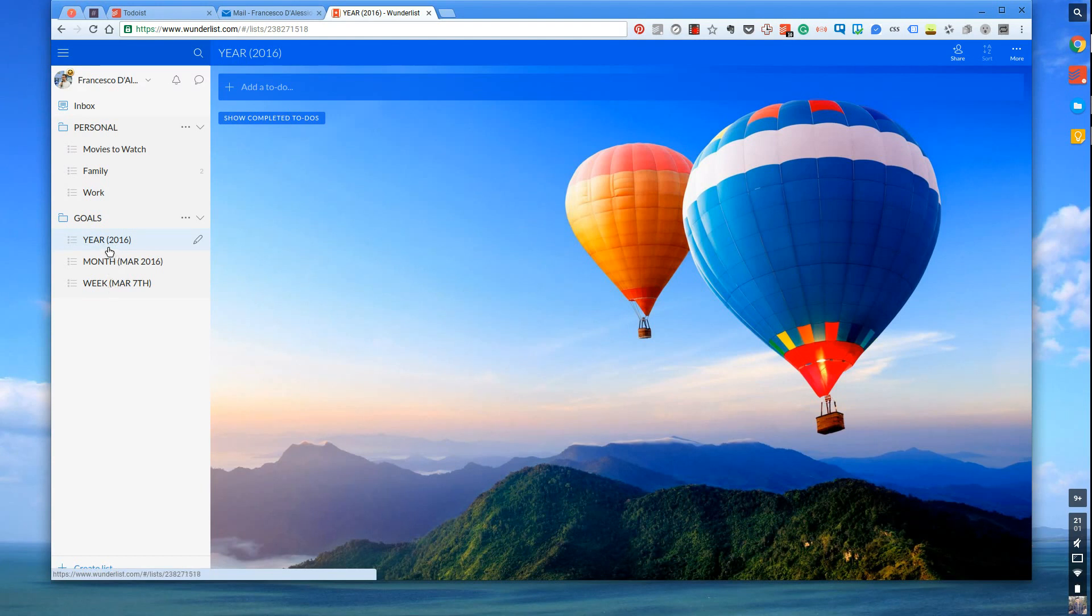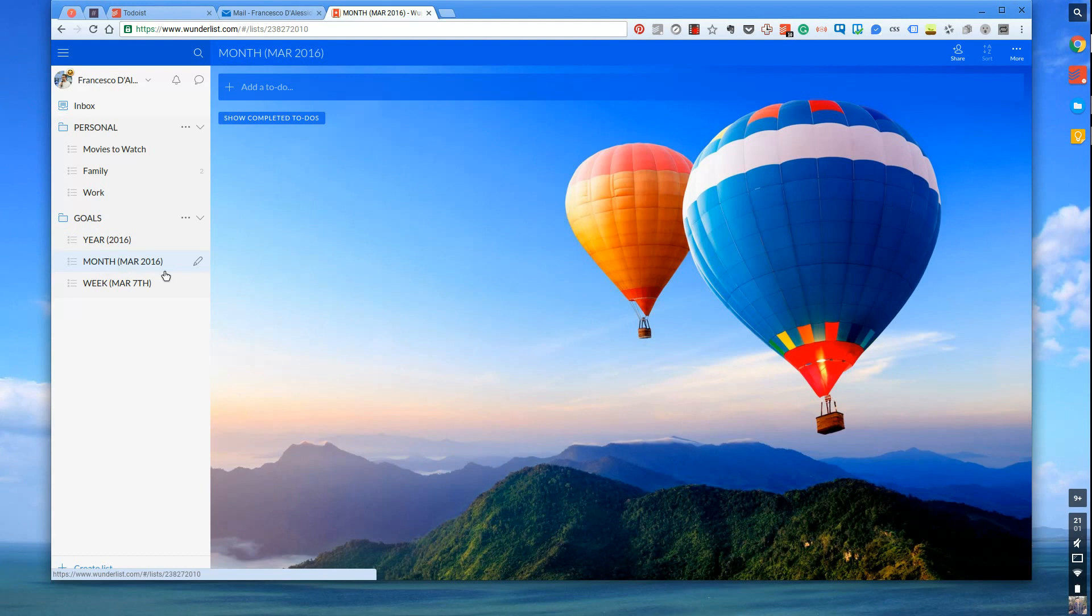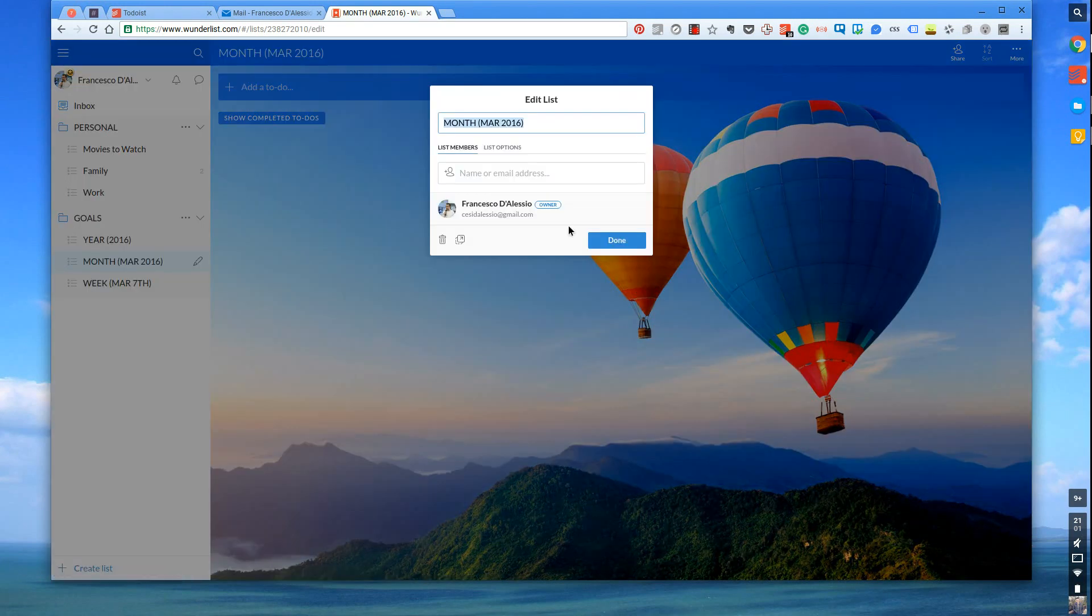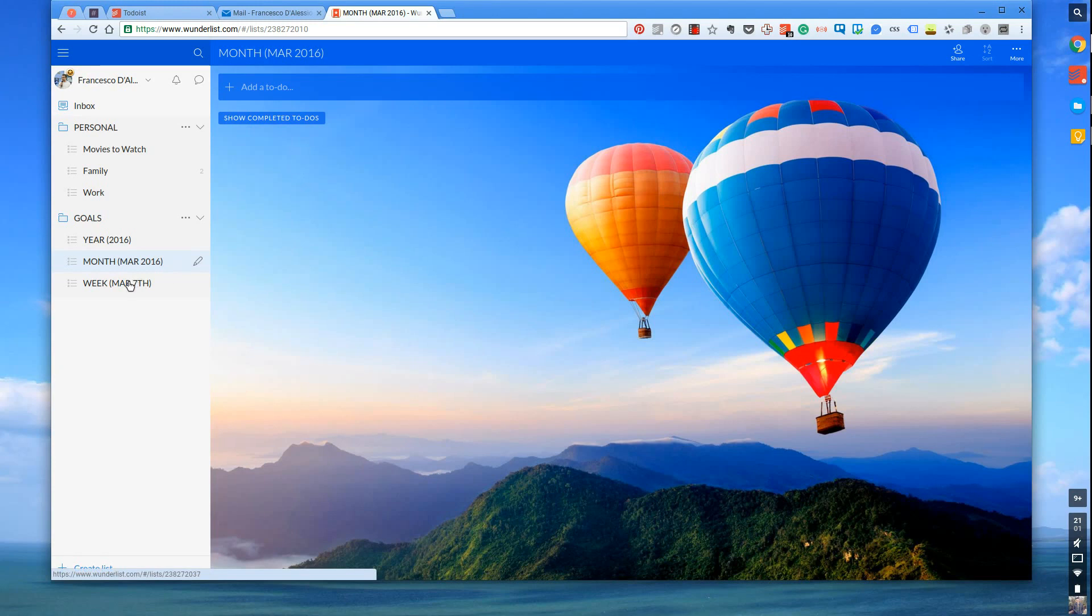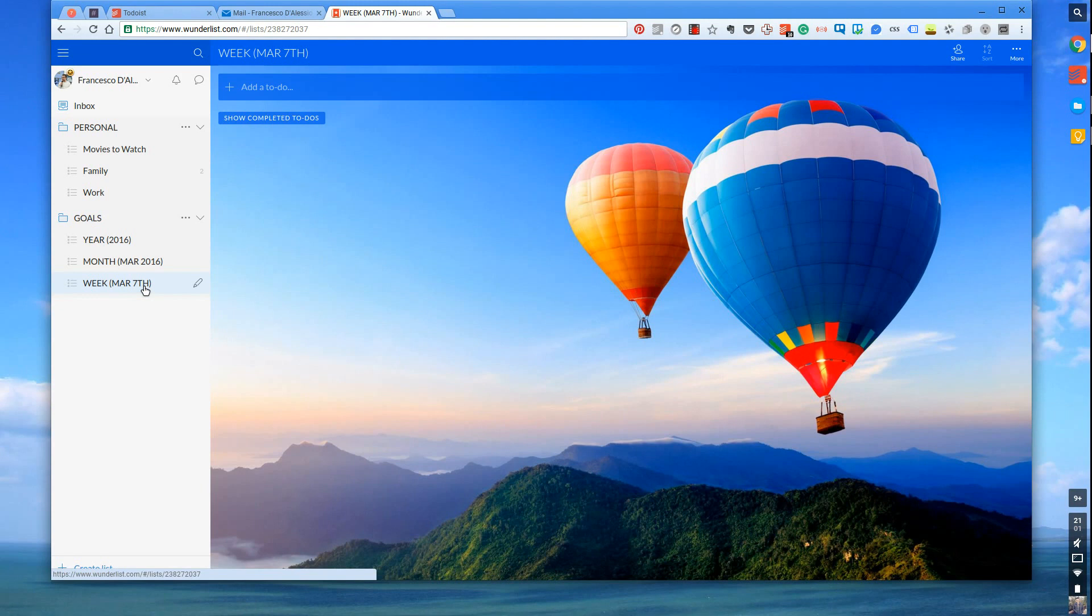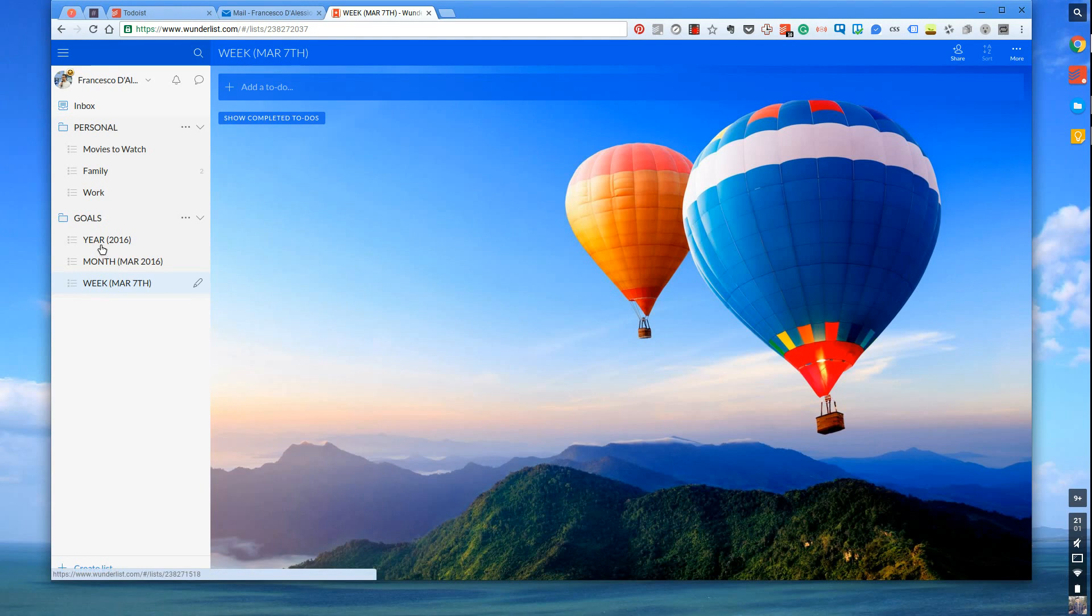As you can see the year is 2016 so that's going to be a whole year target section. Month is March 2016 so I've put that little note next to it. When I update this I can simply go to the arrow here and edit this list name. Down here week is March 7th so that's an opportunity for me to see when week commences. So there's three main sections here: the week, month and year targets.